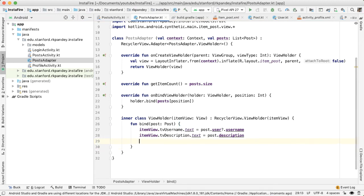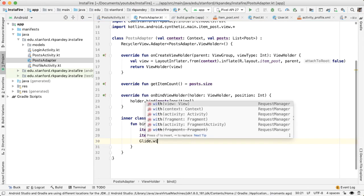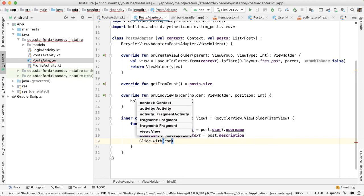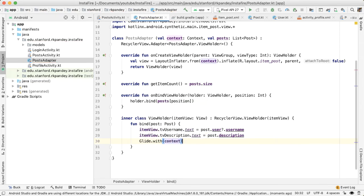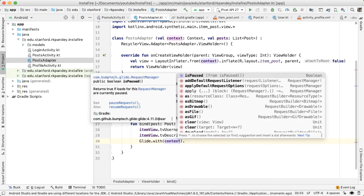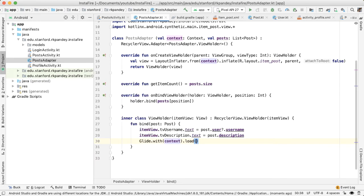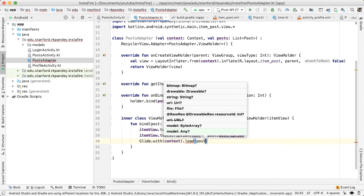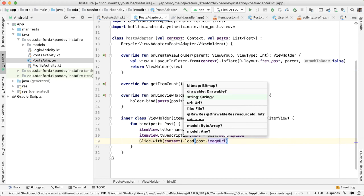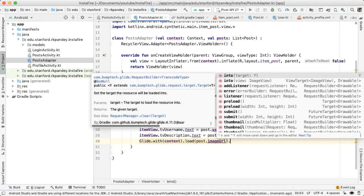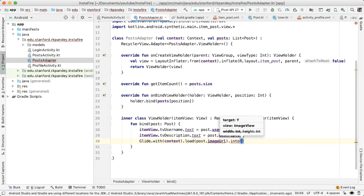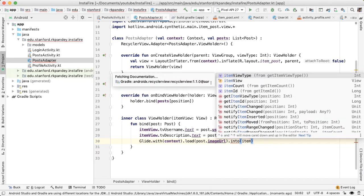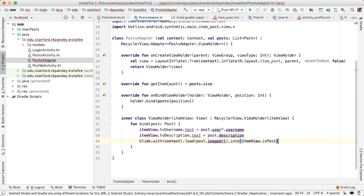And now if we go back into post adapter, we should be able to say glide with and now you pass in a context. And then you pass in a URL to load, which will be post dot image URL. And then you have to load it into a target and the target will be an image view, which will be item view dot IV post.